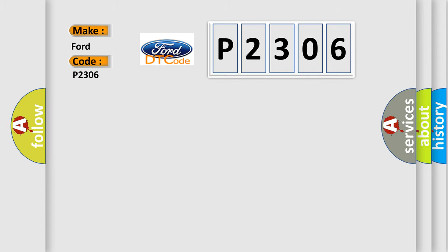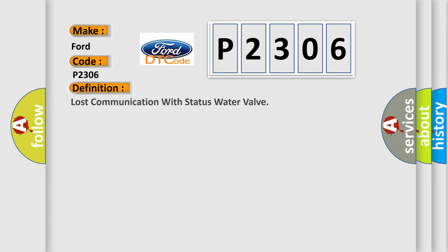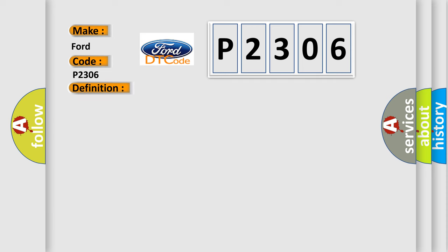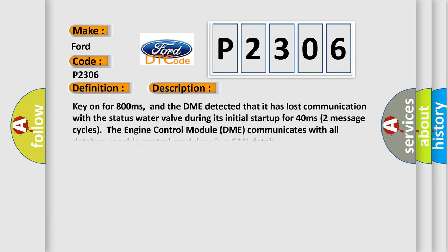The basic definition is lost communication with the status water valve. And now this is a short description of this DTC code.